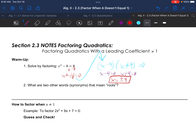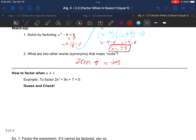Two other words or synonyms that mean roots: zeros and x-intercepts, which I'm abbreviating as x-ints.